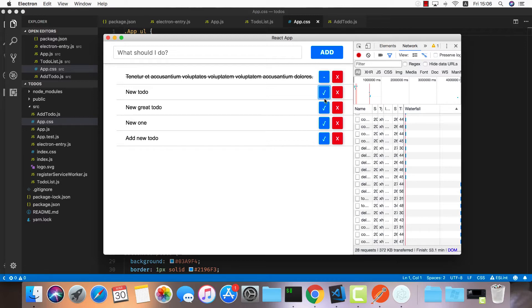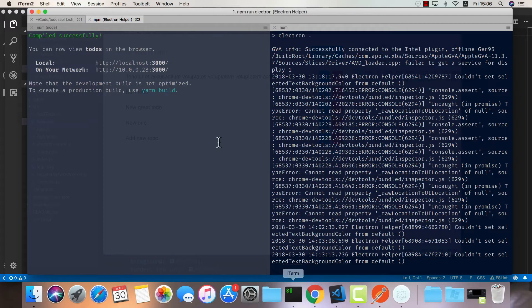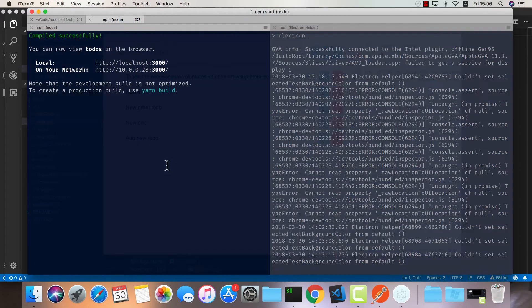We're going to use a nice library called electron-builder. Let's go ahead and install this one.